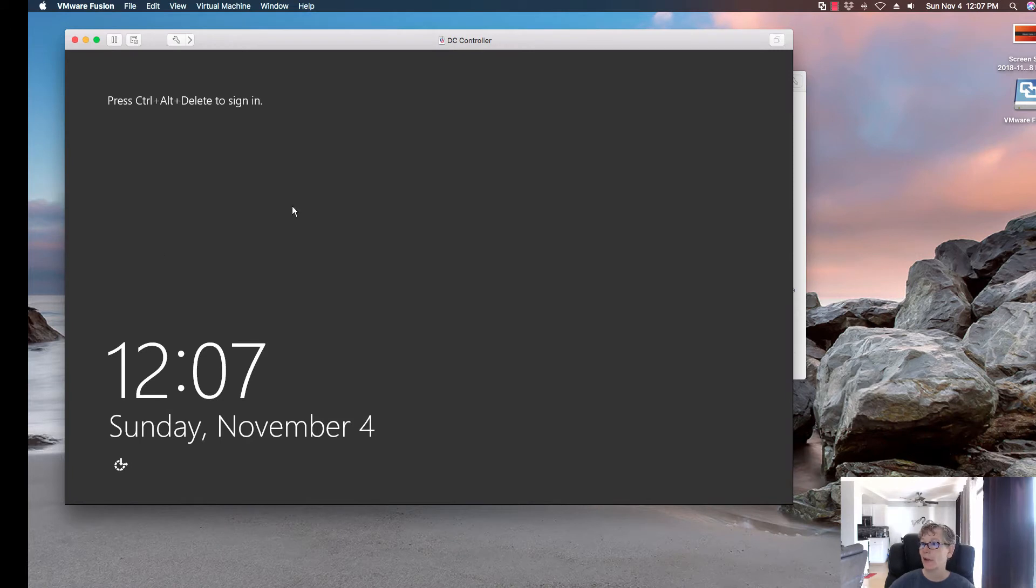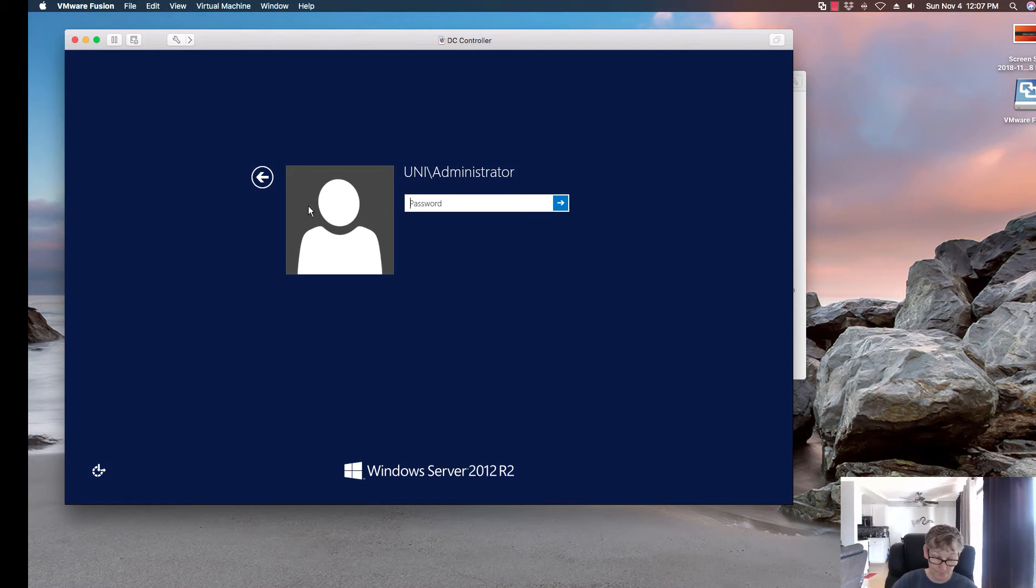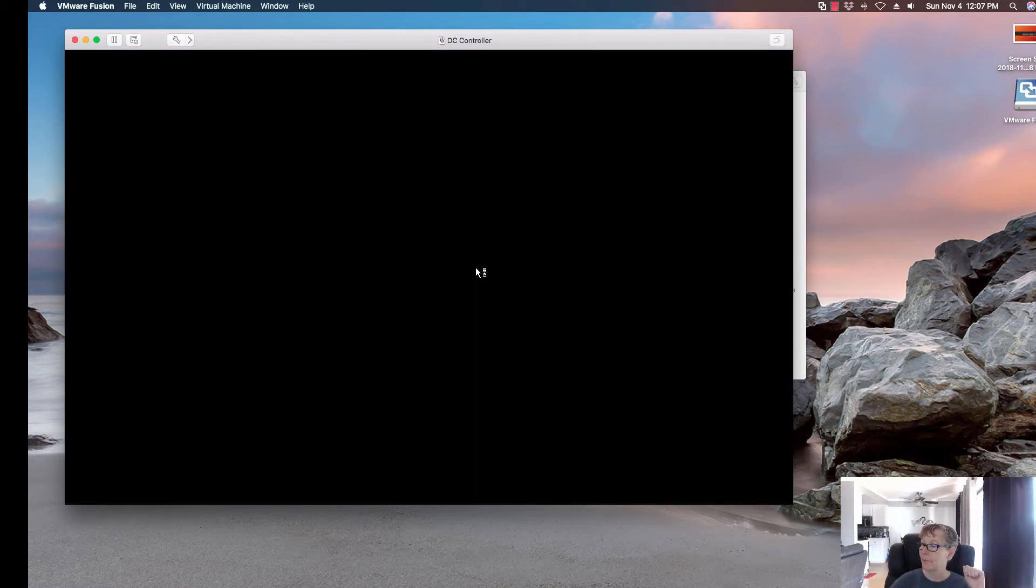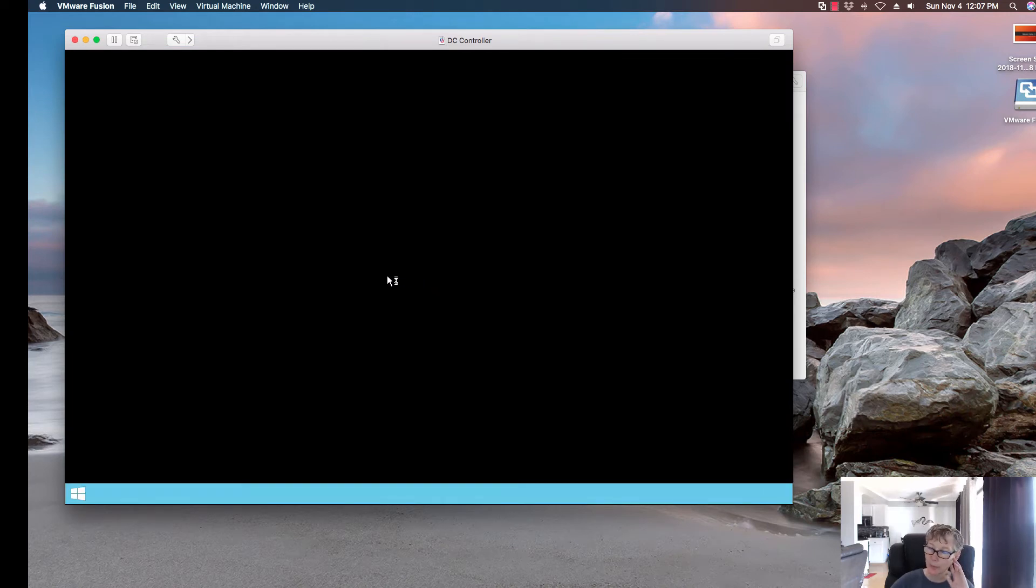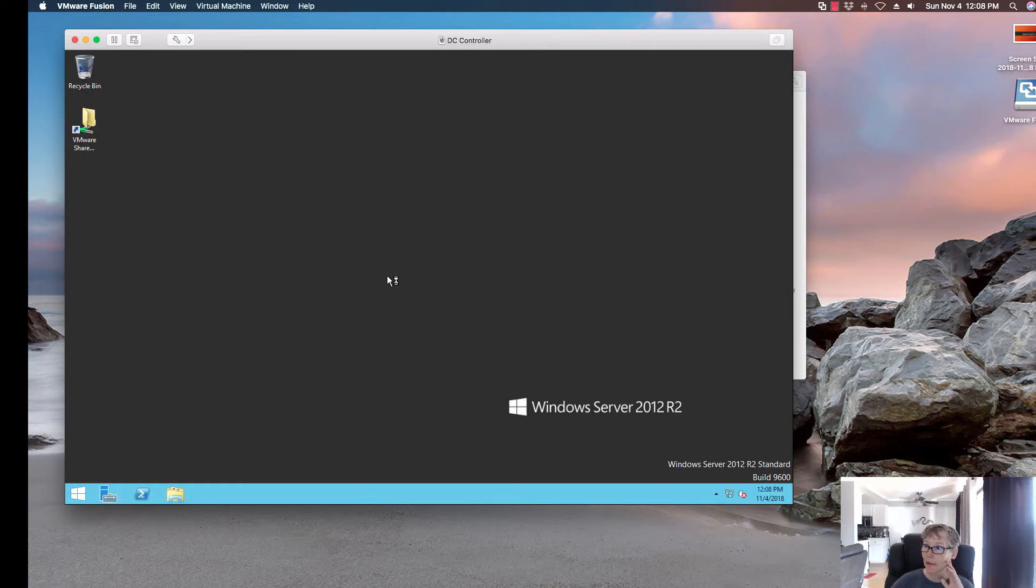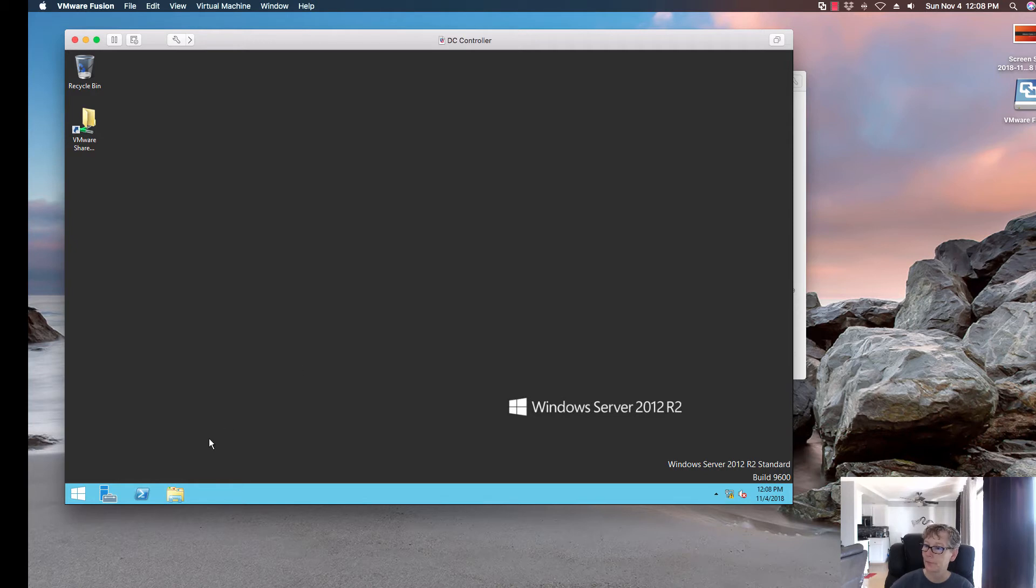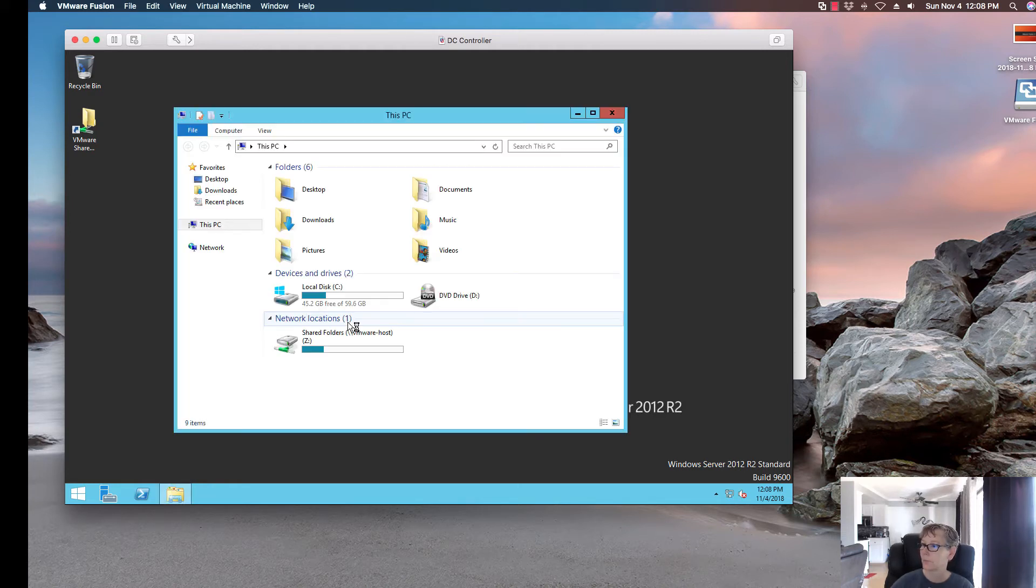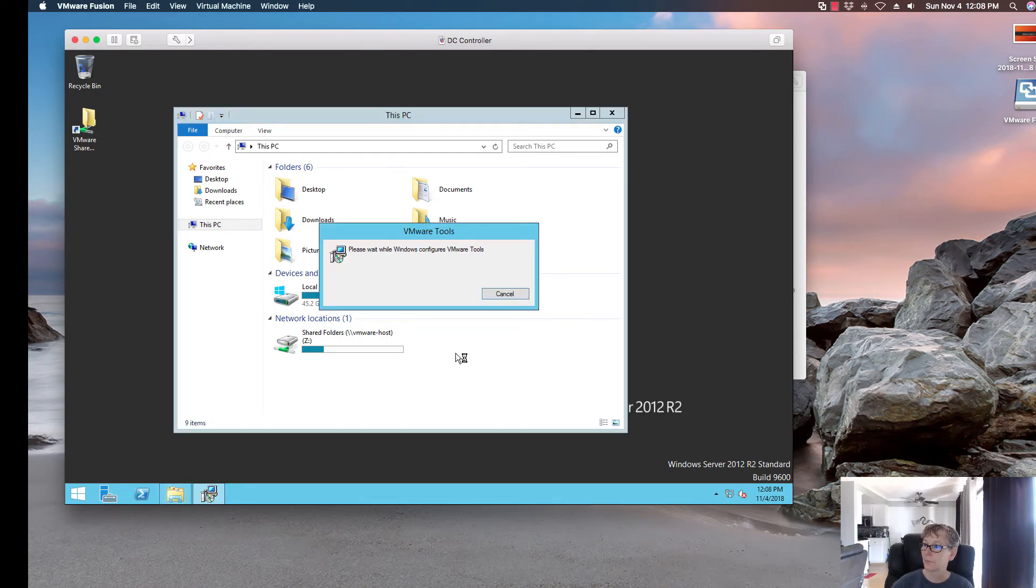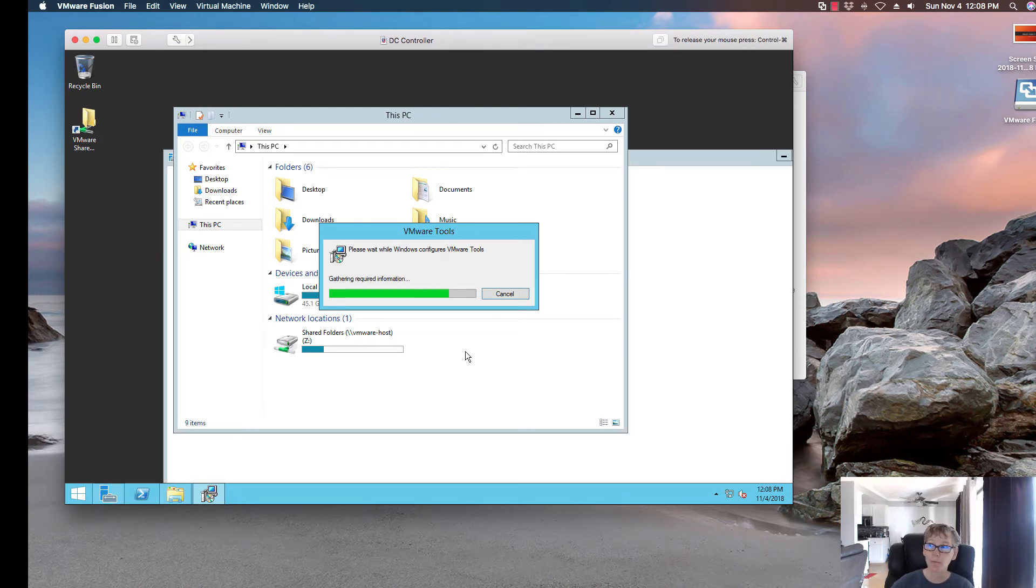This VM finished upgrading. So now I'm going to go ahead and log into the virtual machine. Upon logging in, you'll be prompted to automatically upgrade the VMware tool. It should do it automatically. If not, we'll have to do that part. It's now upgrading the VMware tool to the latest version.